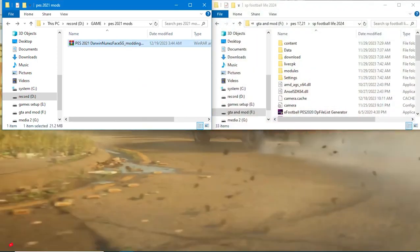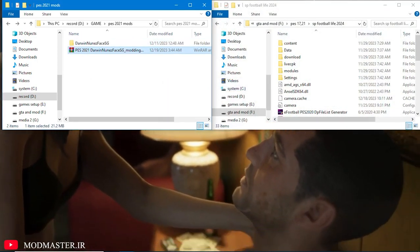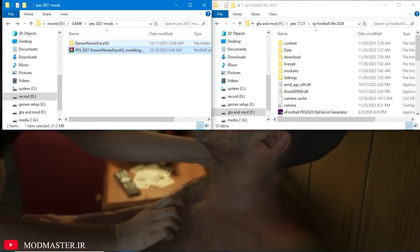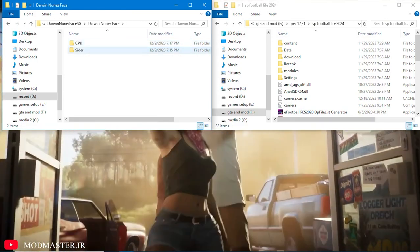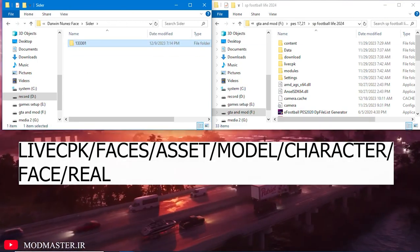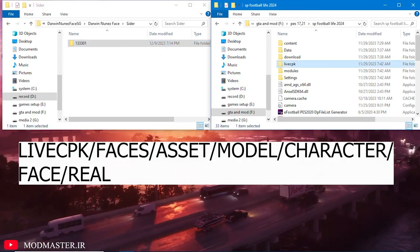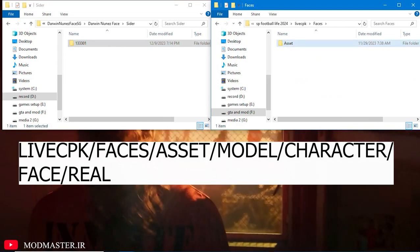After downloading the file, extract the file from the link that I gave you in the description. After that, put it into a folder and transfer all the files inside the folder to this address.